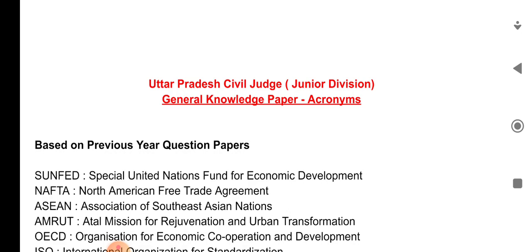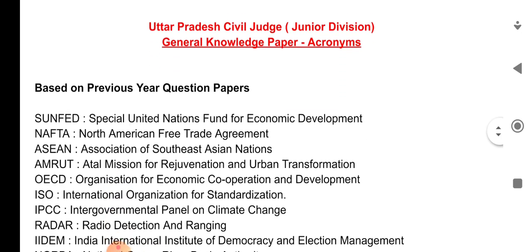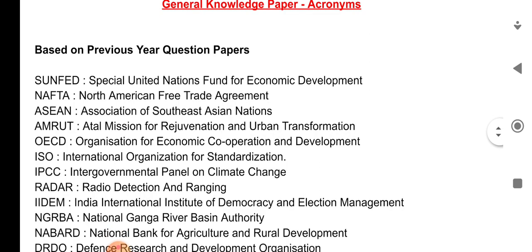Based on previous year question papers of Uttar Pradesh Civil Judge Junior Division exam, there were some acronyms that I have mentioned here. First was SUNFED — Special United Nations Fund for Economic Development. Next is NAFTA — North American Free Trade Agreement.